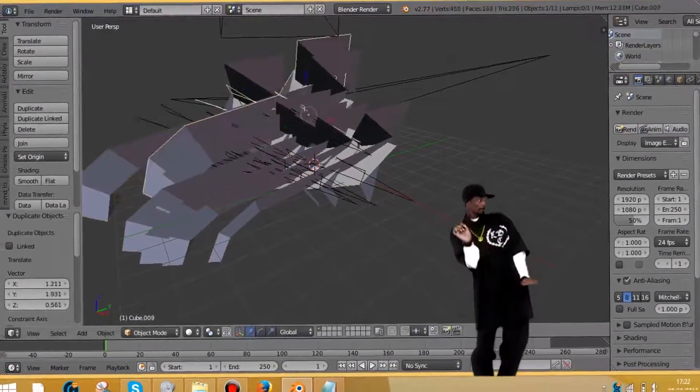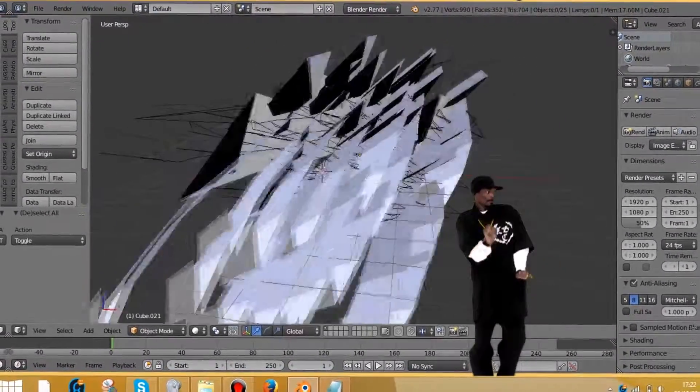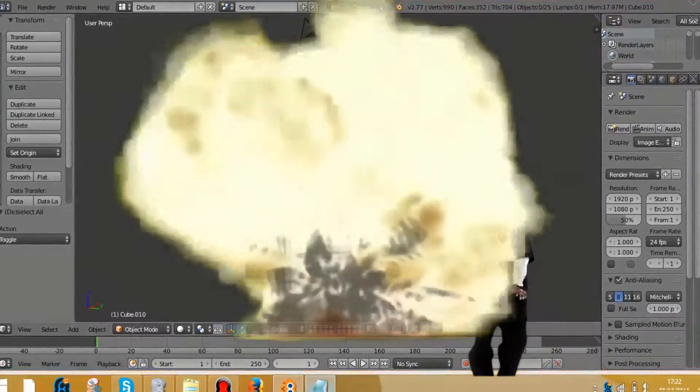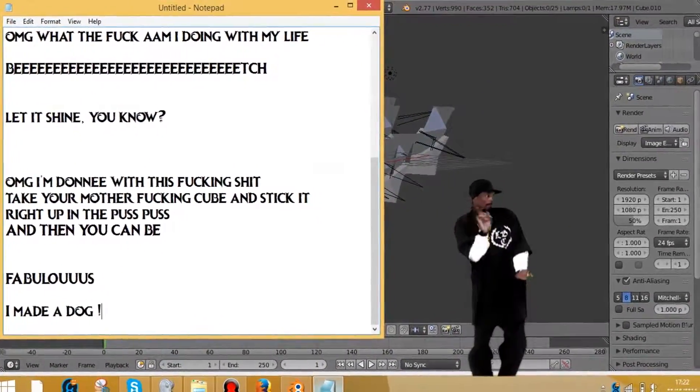Damn, son. Where'd you find this? Surprise motherfucker. I made a dog.